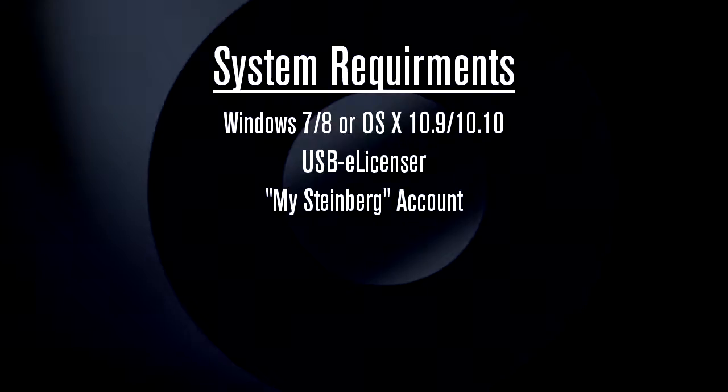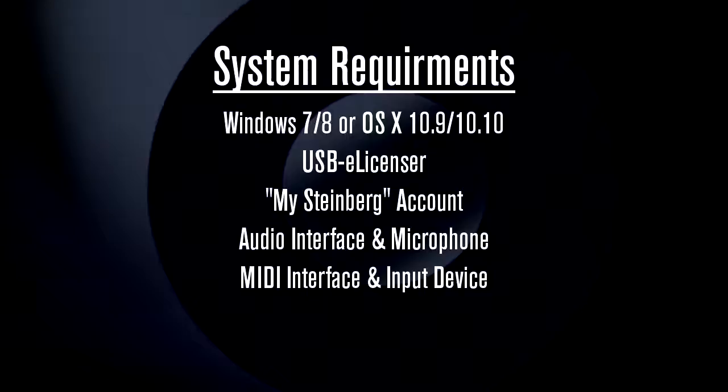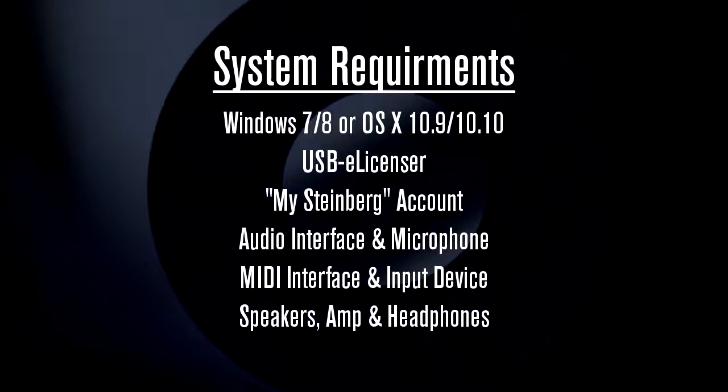An audio interface and microphone. A MIDI interface and a MIDI input device. Speakers, an amplifier, and headphones.